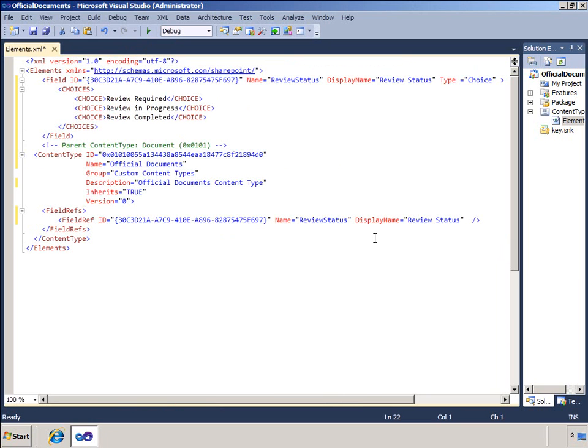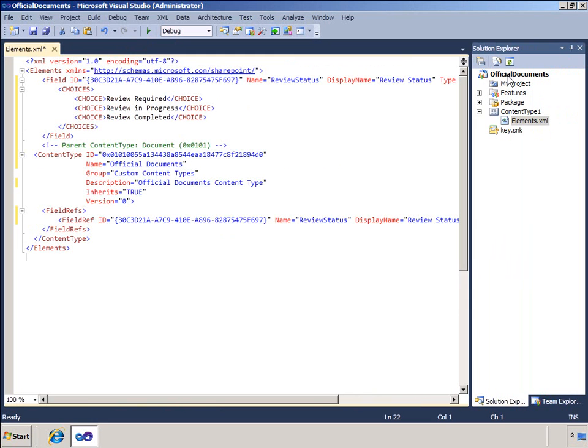I will provide a name and a display name for the column on this content type. I will now deploy the project.